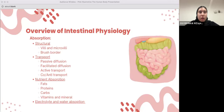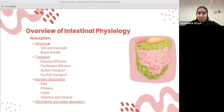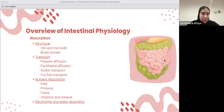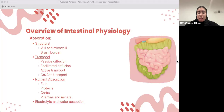We also have transport. Transport can be either passive transport, facilitated diffusion, active transport, and co-transport and anti-transport. Passive transport is basically when small lipophilic molecules, such as fatty acids and fat-soluble vitamins, can passively diffuse across the cell membrane.